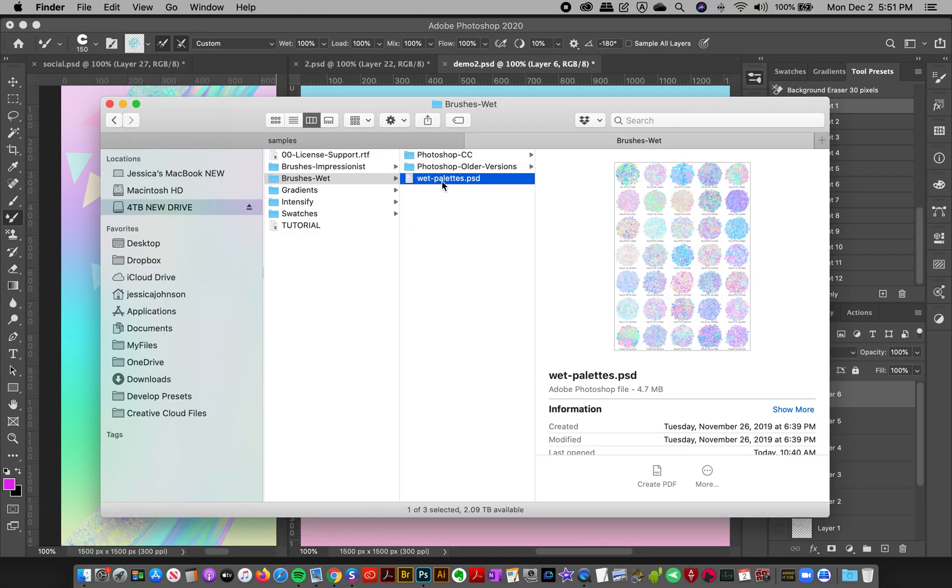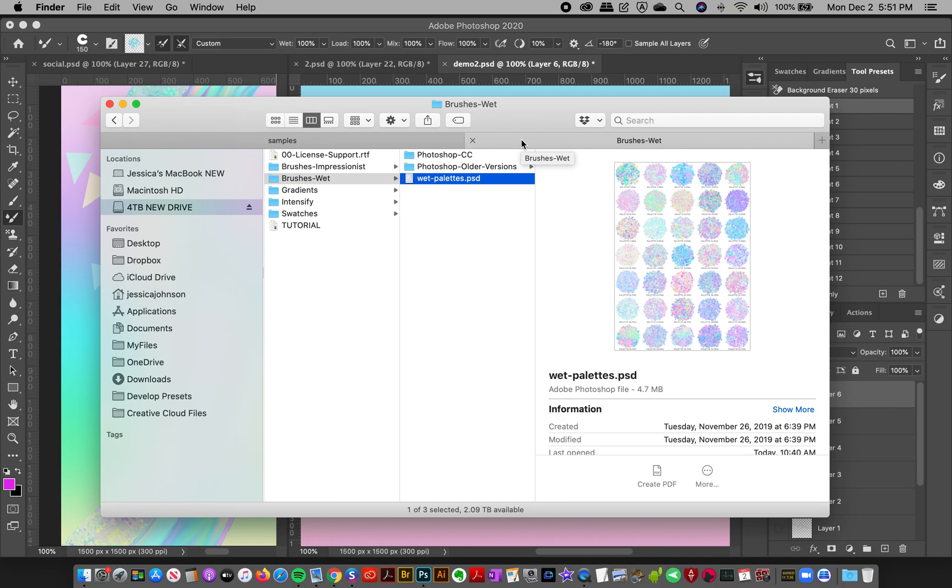Now let's look at the file we also need, these wet palettes. It's a Photoshop file and this is what you're going to pick up and sample to paint your brush strokes. These are basically like an artist's palette and I've put a bunch of colors together so that you can load it up into your brush automatically and start painting in these really cool color blends.